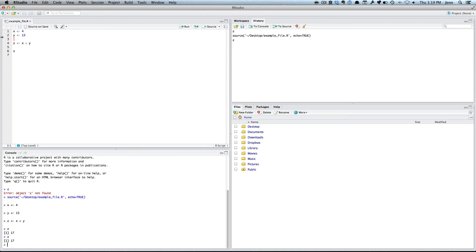So basically what I can do is put all my commands into this and run them one by one, save it, open them up later. That's it. Bye-bye.